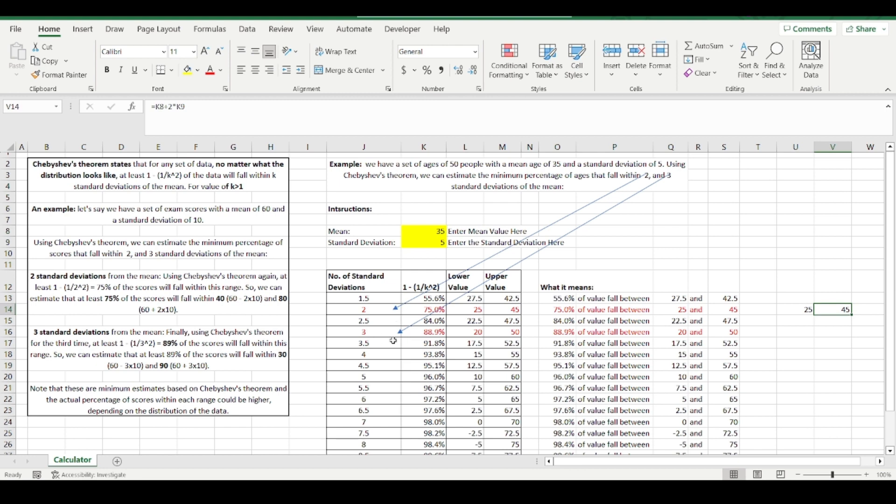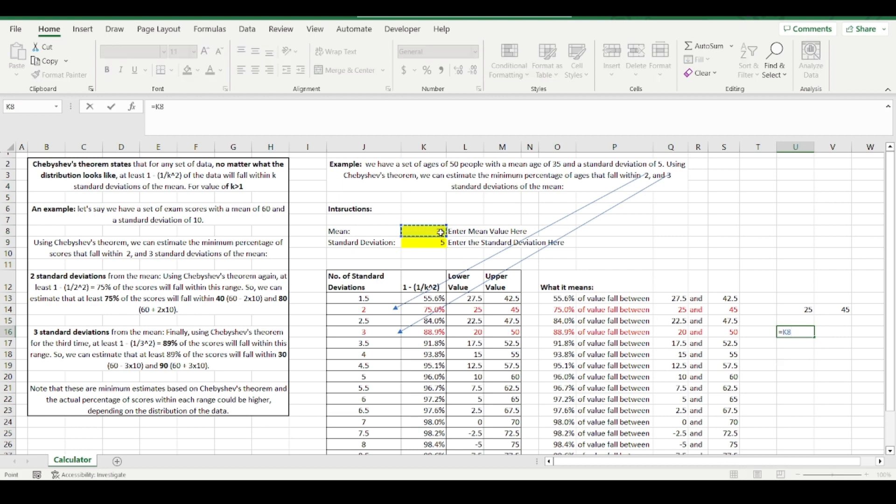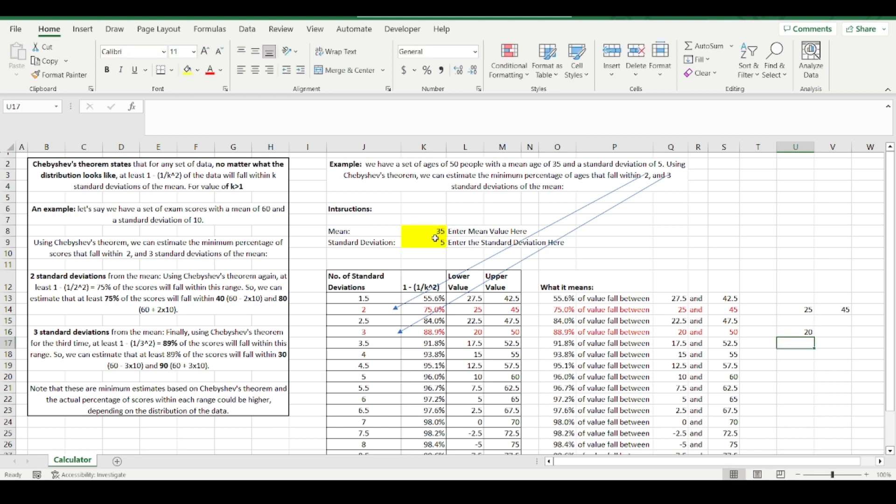Over here, you can see with three standard deviations, if you move three standard deviations away from the mean, three standard deviations below the mean and three standard deviations above the mean, we know that roughly 88.9%, so that's quite close to 90%. So how do I find those numbers? I get the mean minus three times the standard deviation, so I get to the 20.